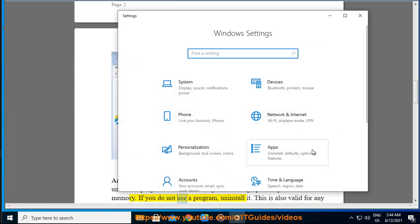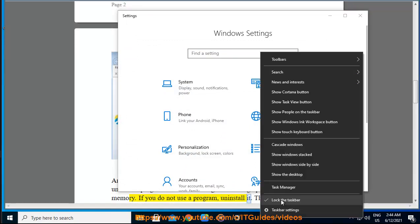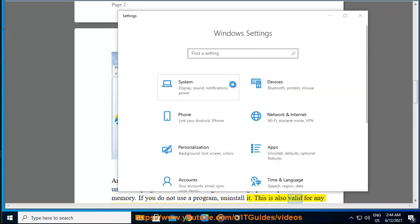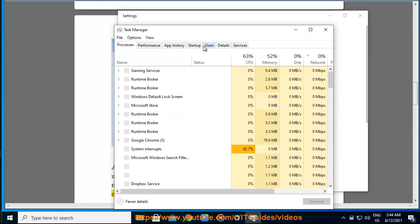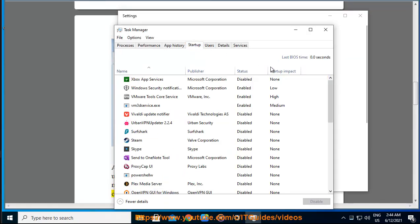If you do not use a program, uninstall it. This is also valid for any other pre-installed software or trial software you forgot to remove.